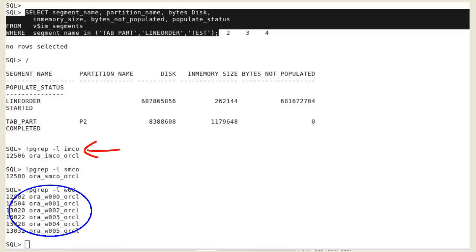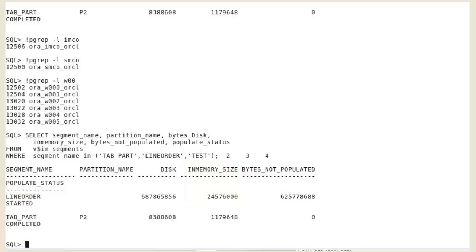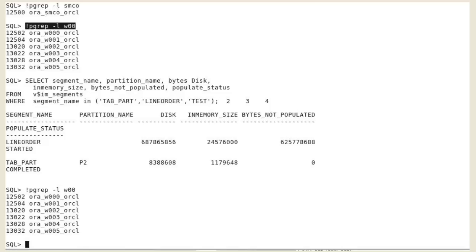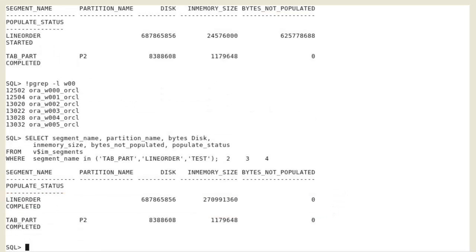IMCO asked six workers to populate the line order table. Each time you re-select the V$IM segments, the number of bytes populated in IM column store increases. As long as there is a non-zero value in bytes not populated column, the segment is not fully populated in the IM column store. Now the segment is fully populated in the IM column store. But the test table is still not populated.